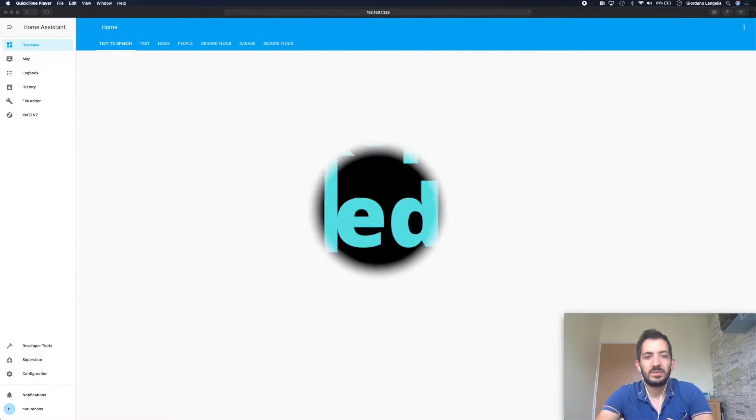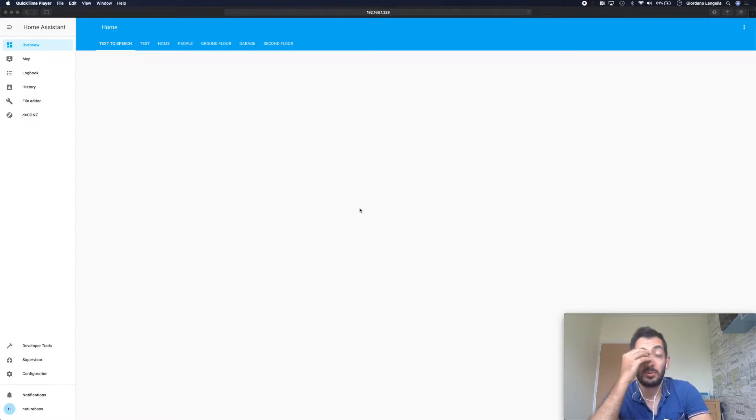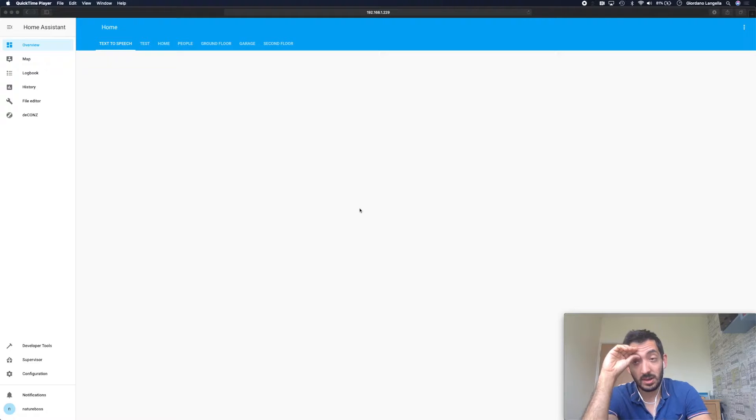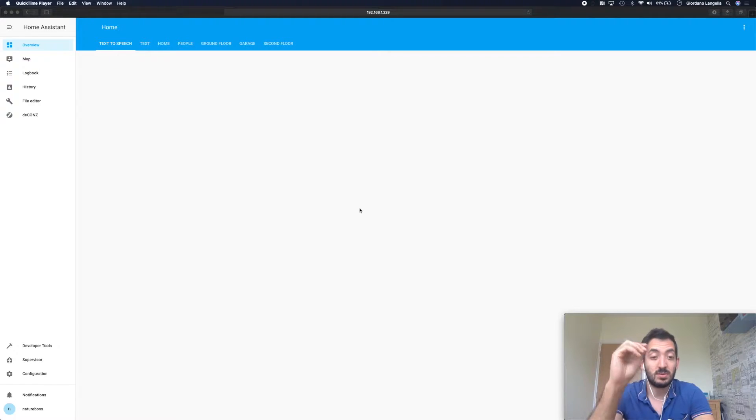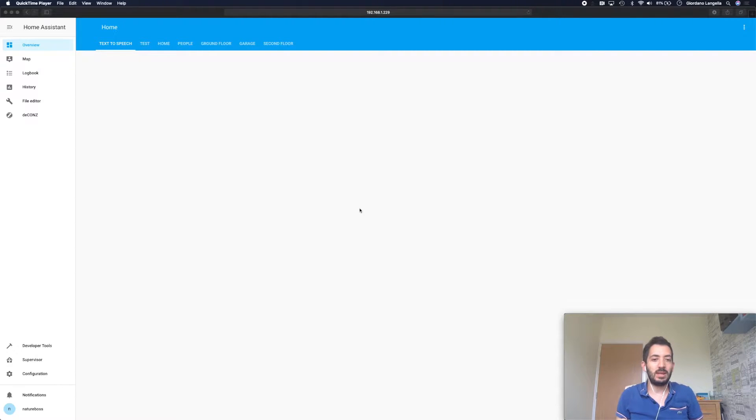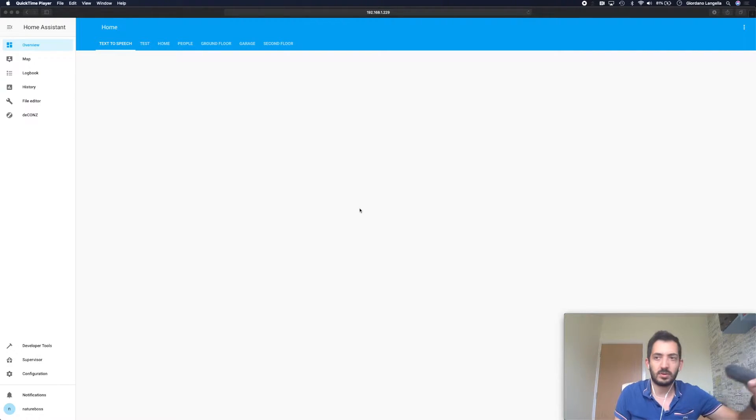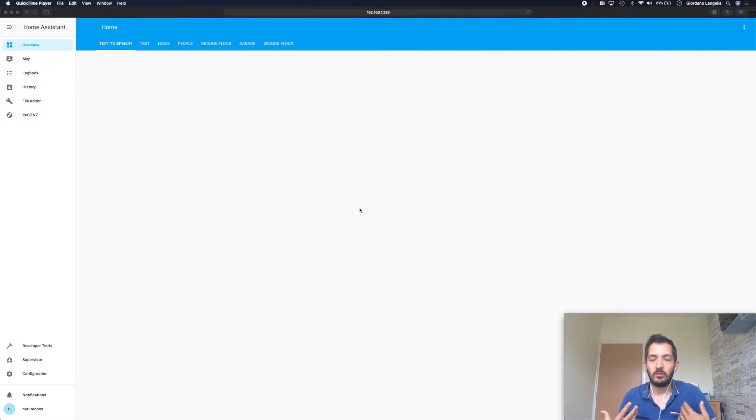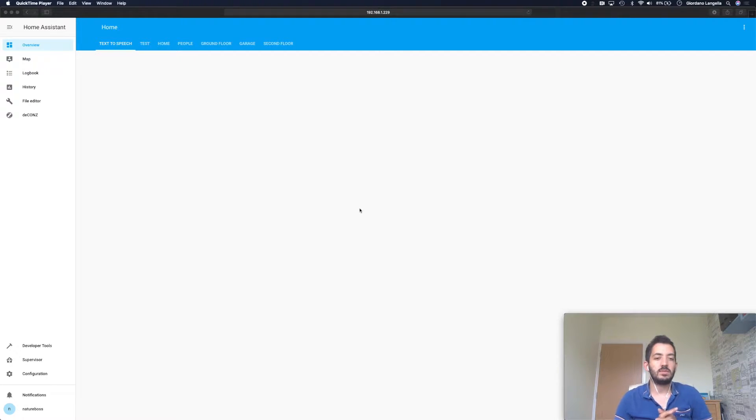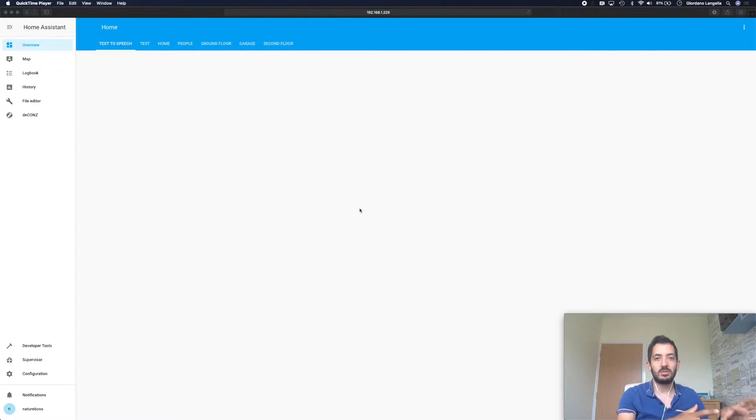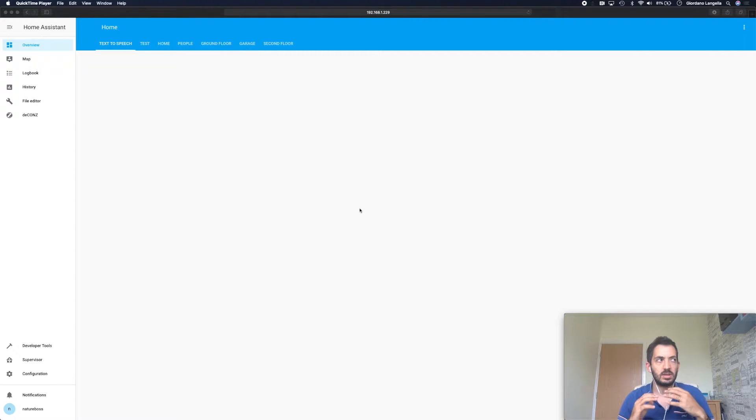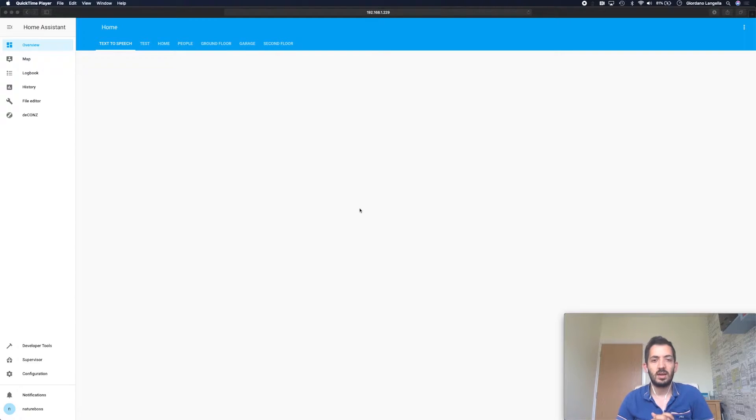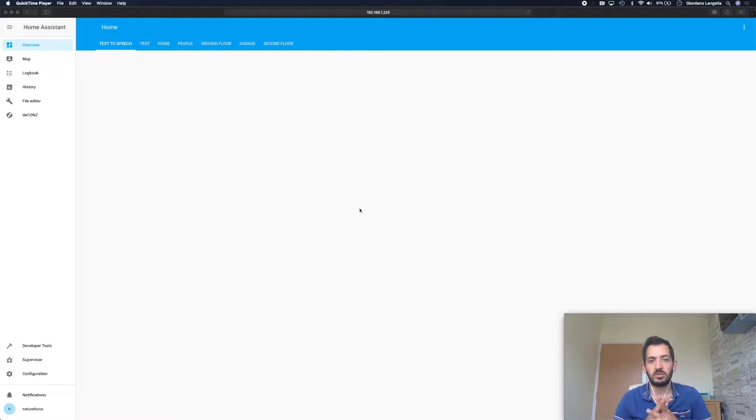Welcome to this coding session where we're going to explore some of the automation. As you've seen in the intro, we've got a Google Mini here and we're going to try some text-to-speech automation. The real meaning of this is when things happen in your home, we want Google to announce it, either giving us a call to action or just a simple notification.